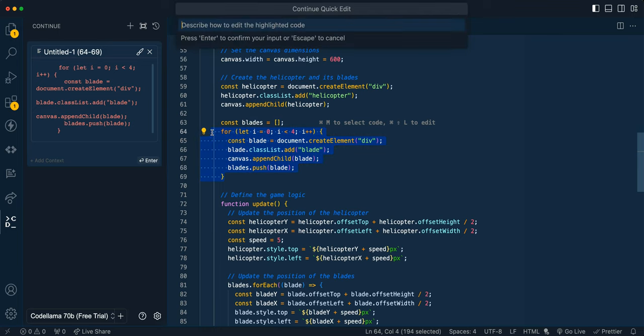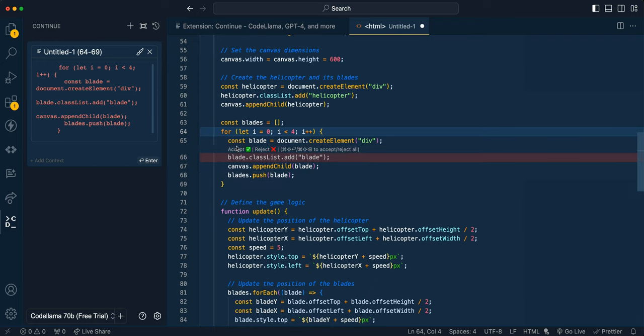So if I Command-Shift-L, I can write what I want to have happen. And I can say, simplify this. You can see line by line, it's going to go ahead and make a recommendation on what you can do. So in this case, it's saying maybe I can simplify it by removing this class name, and you can go ahead and accept it. So you can Command-Shift-Enter, or you can reject.